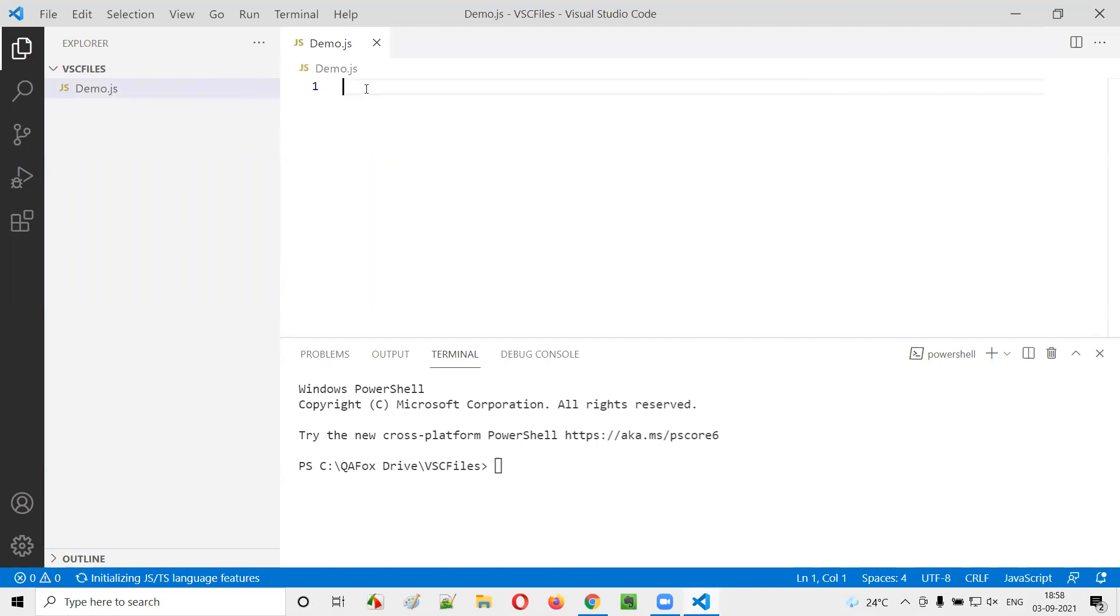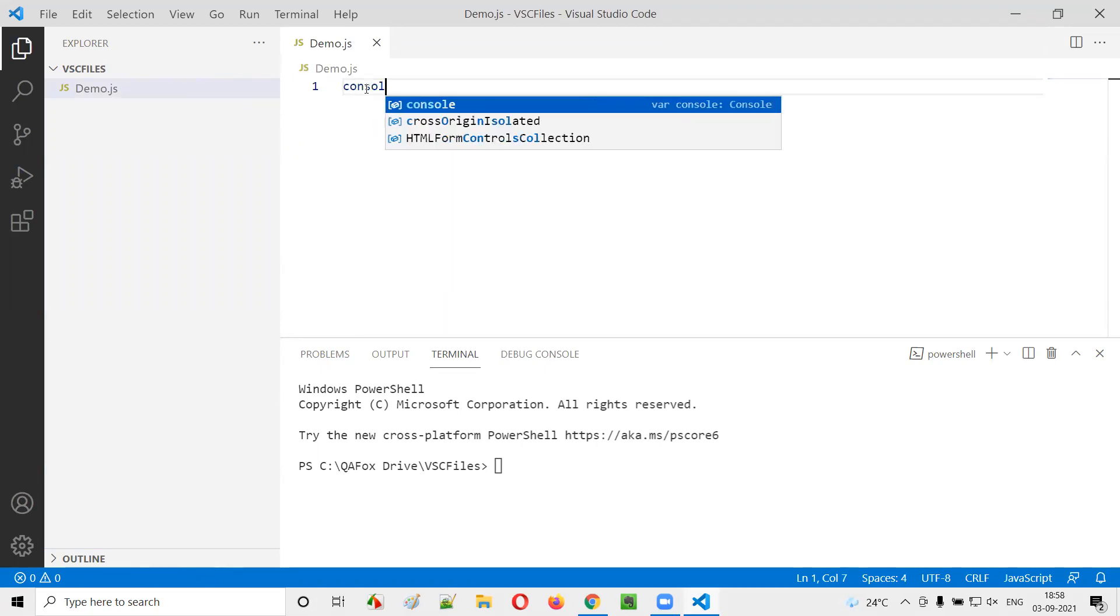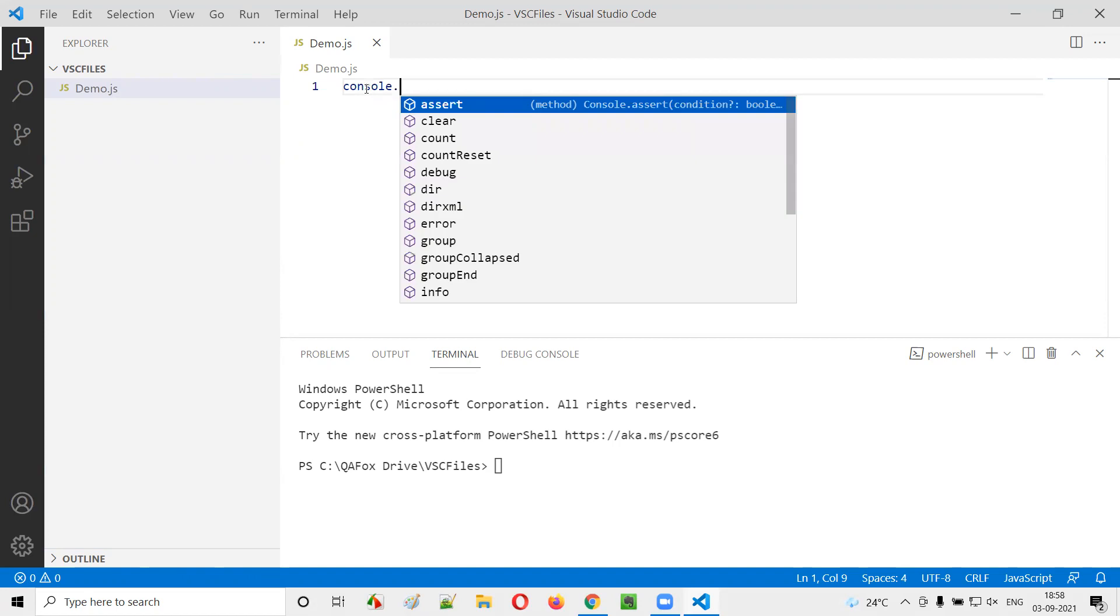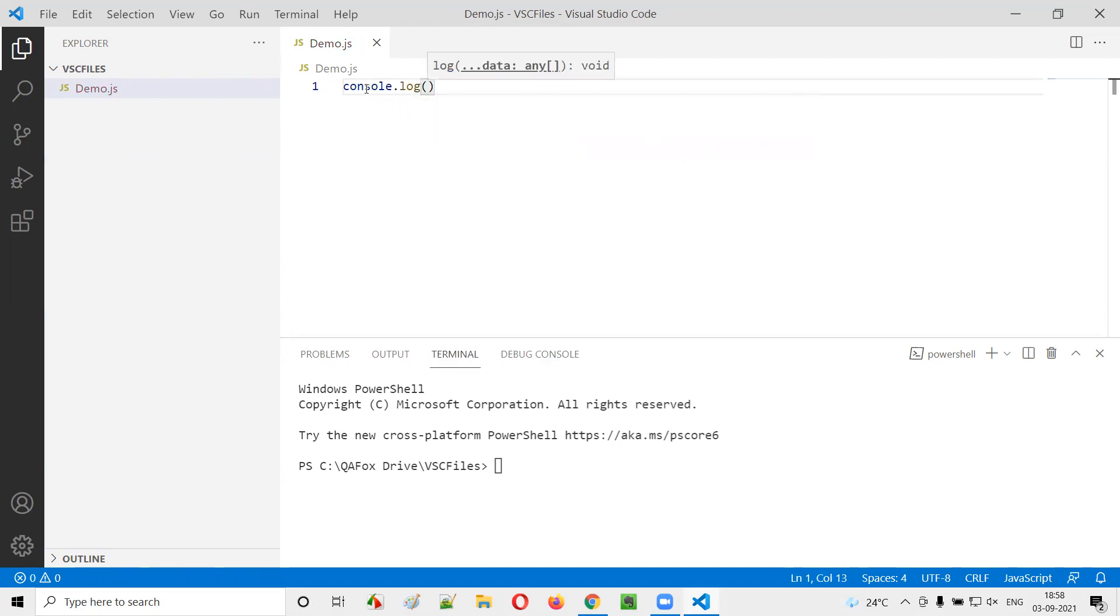And here I'll just write some basic JavaScript code. Let's say console.log. This was a simpler statement. I'll just write some simple statement in JavaScript. And in the double quotes, I'll just give my name, say Arun Motori. That's it.